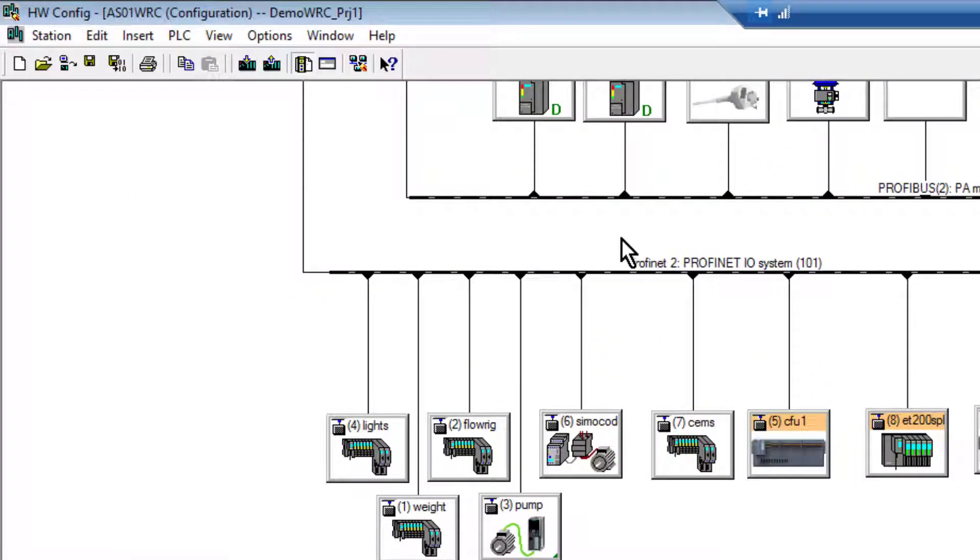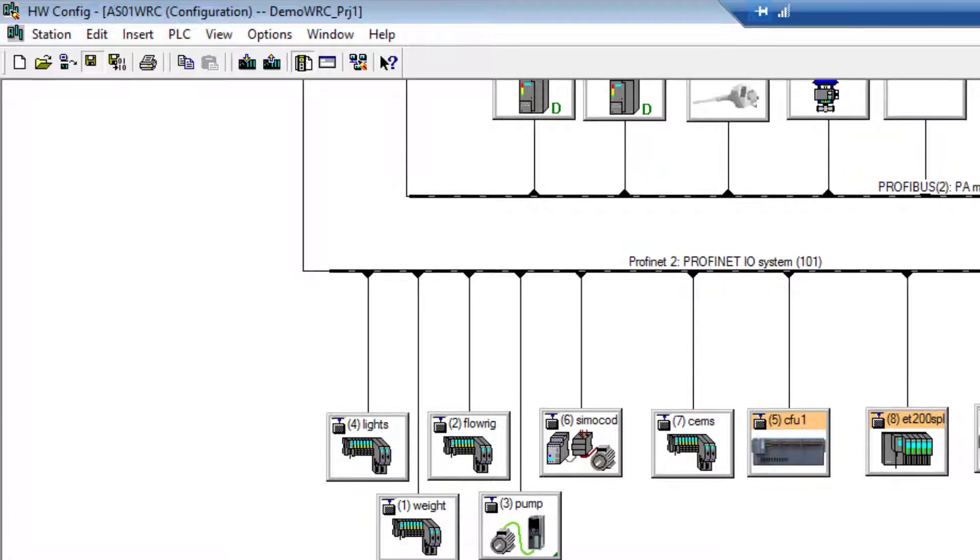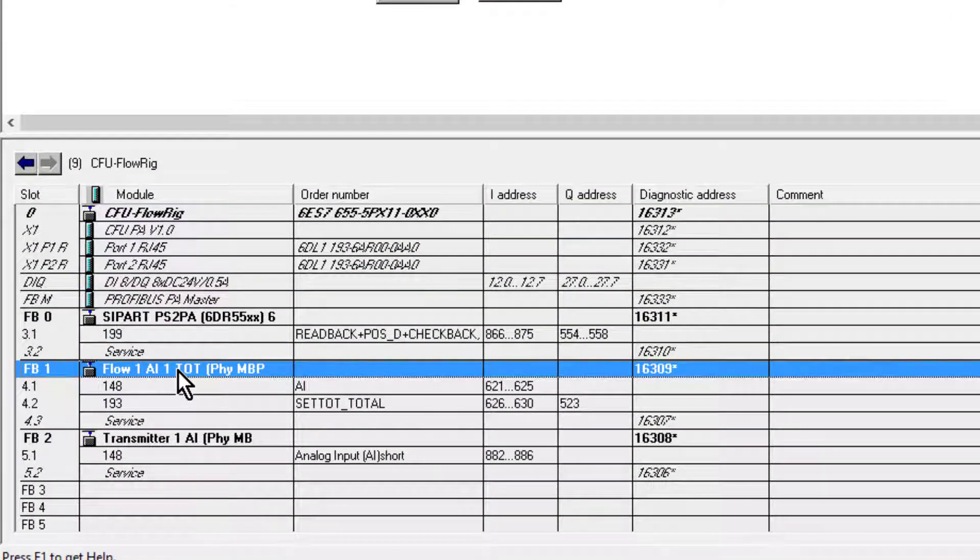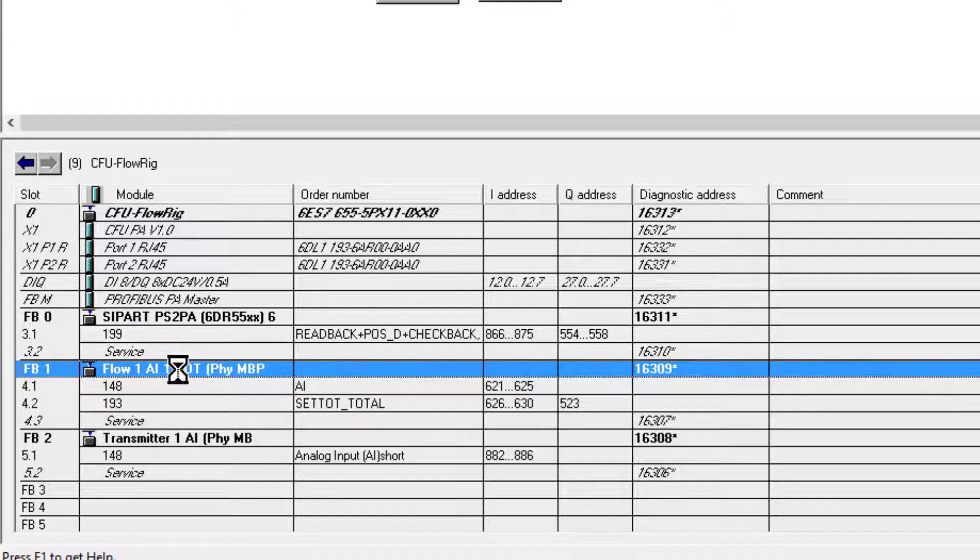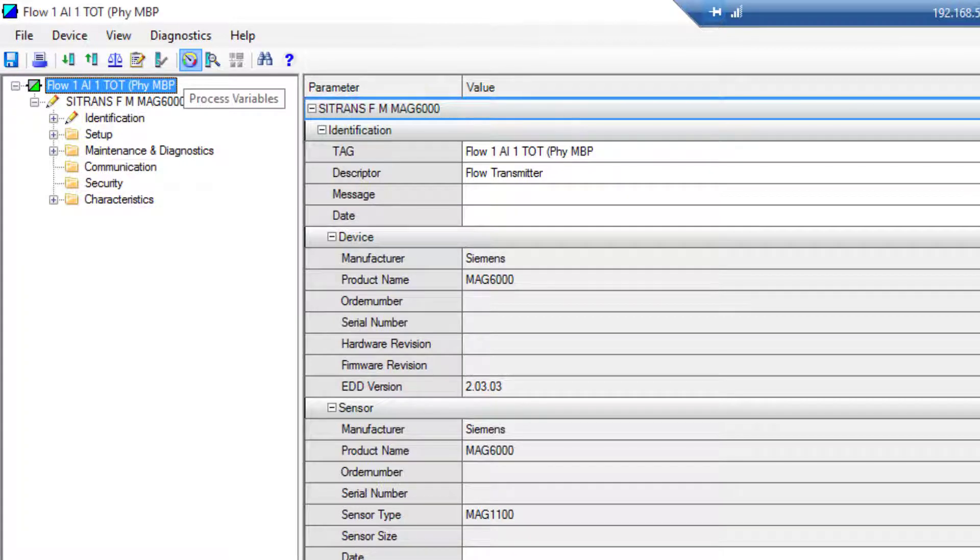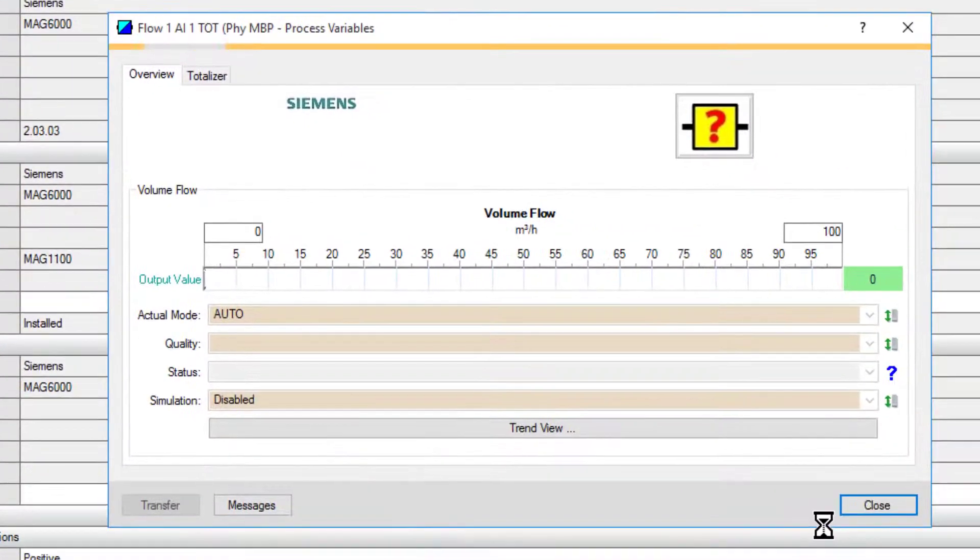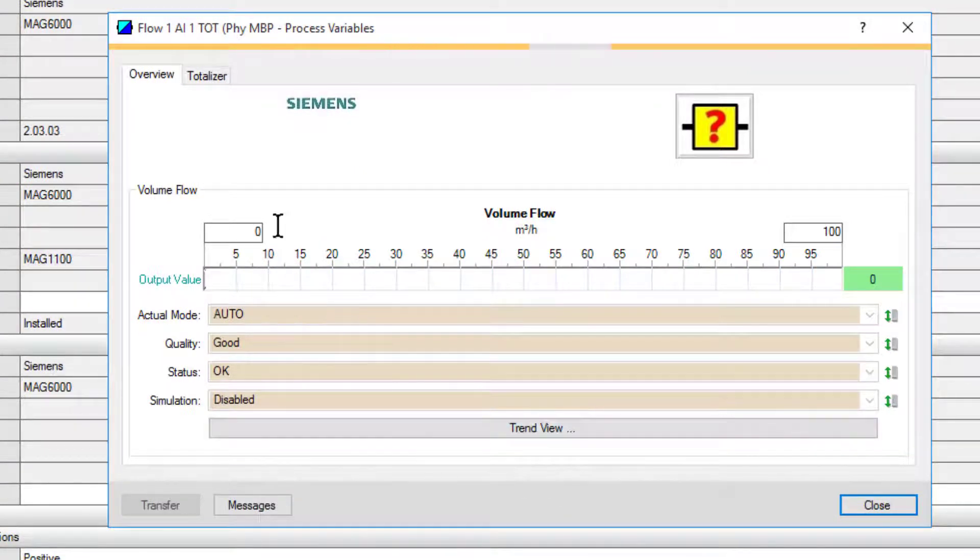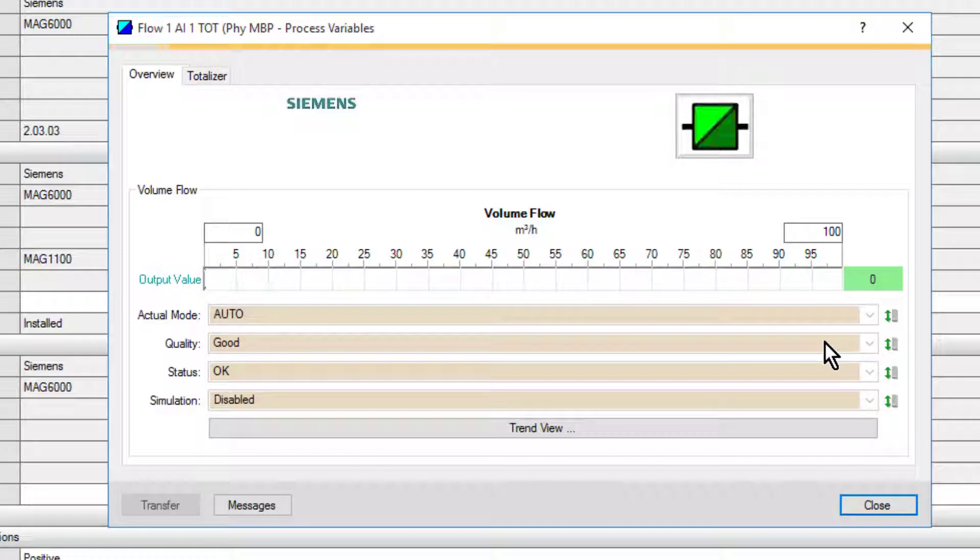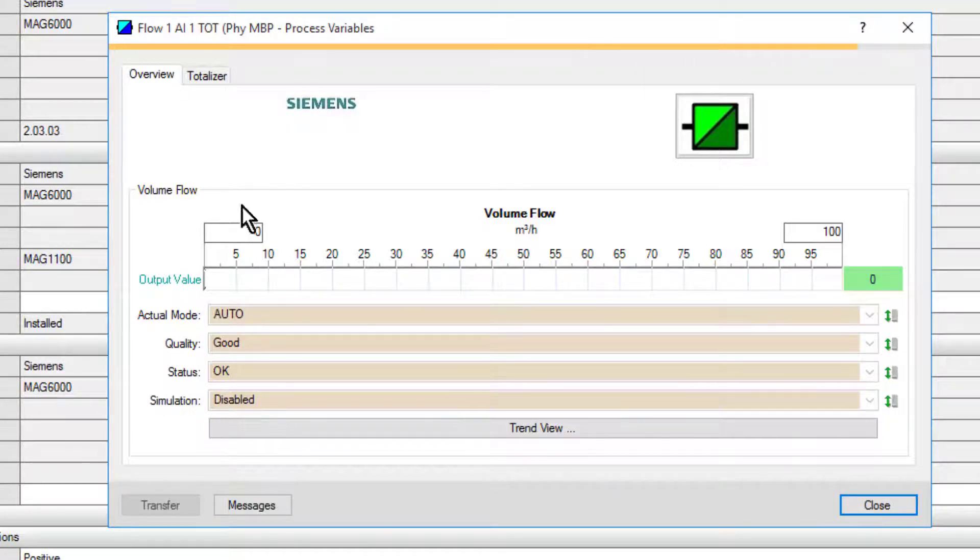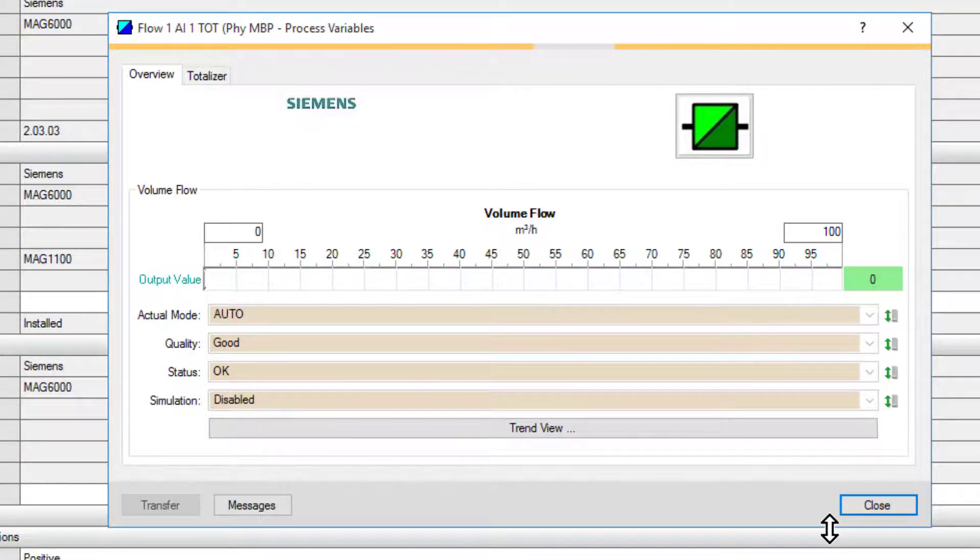I don't have to do a compile or a download, just save my project if I want to open up PDM. So double-click of that device, and then to go online I can just read the process values. I can see that it's online and everything is being updated quite nicely within my values. So healthy instrument, there's no flow at the moment, simulation is disabled, and the status is good.